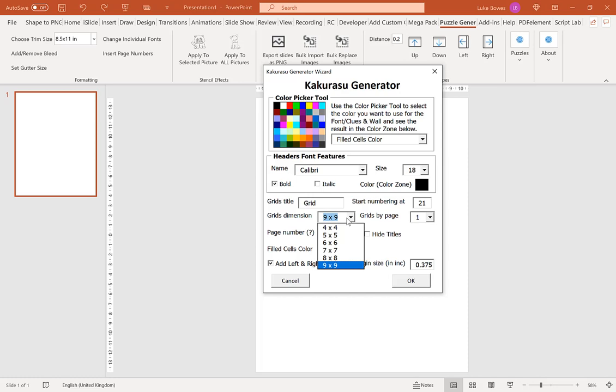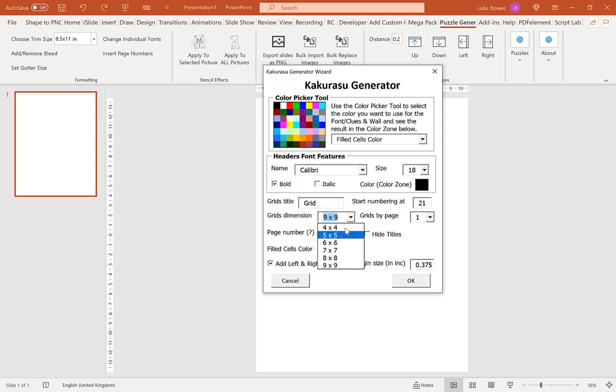Our next option here is our grid dimensions. Now the larger the grid the more difficult the puzzle and the slightly longer it will take to generate. So for this example I'm just going to do a 4 by 4 grid.